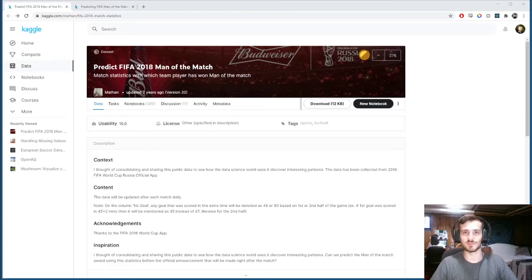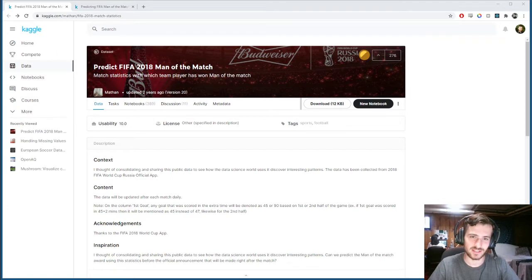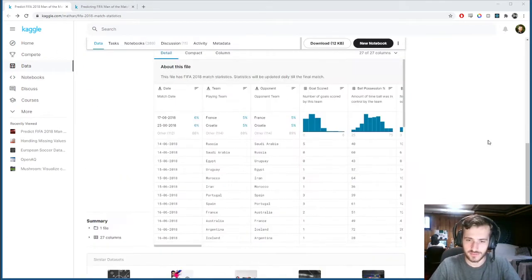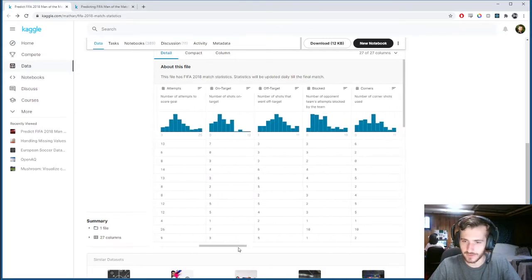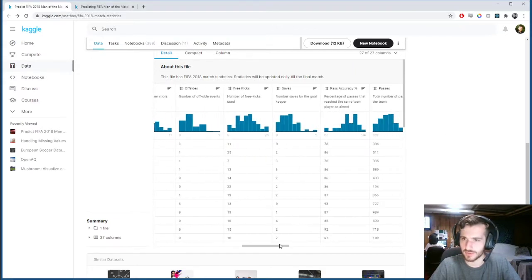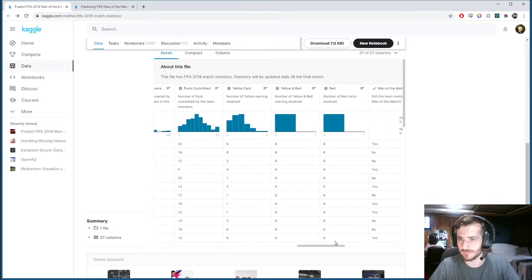Hi guys, welcome back to Data Every Day. Today we'll be looking at a dataset about FIFA matches from 2018, and be using a number of pieces of data about the match to try to predict which team will get man of the match.